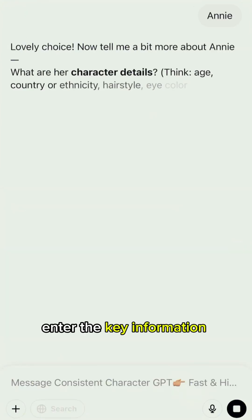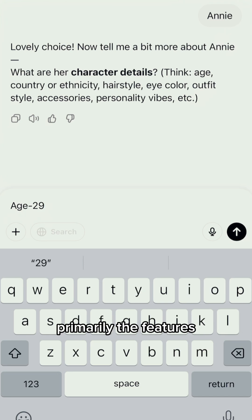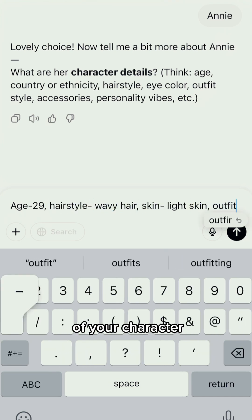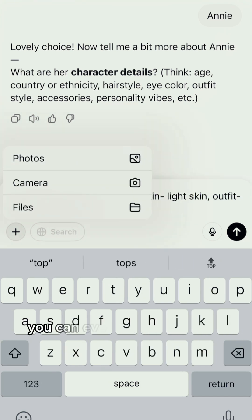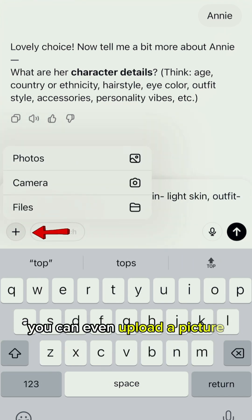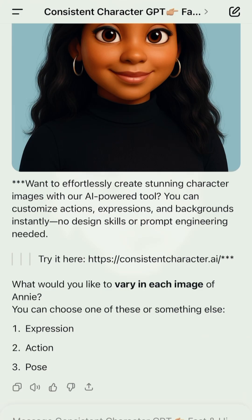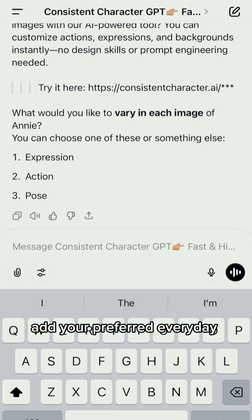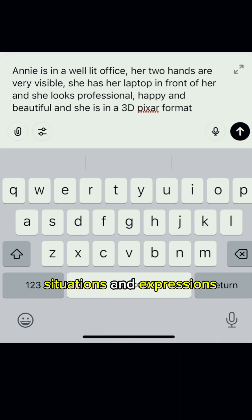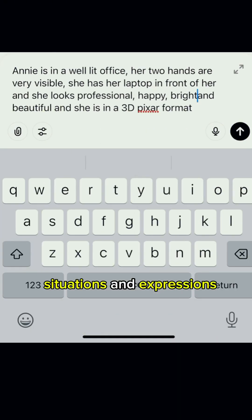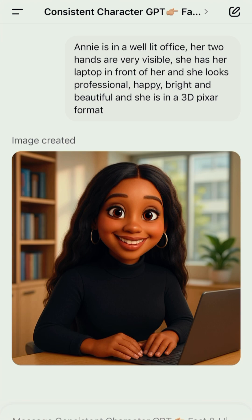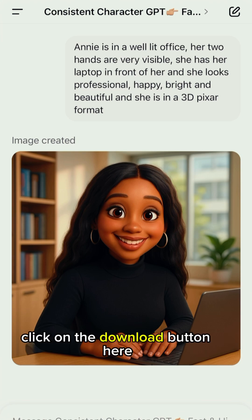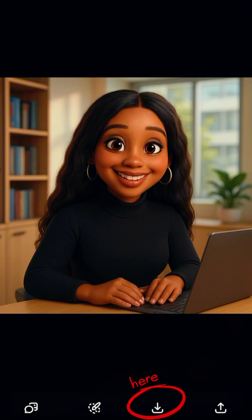Enter the key information for your avatar, primarily the features of your character. You can even upload a picture. Add your preferred everyday situations and expressions, then click Create. Click on the Download button here to save the created image.